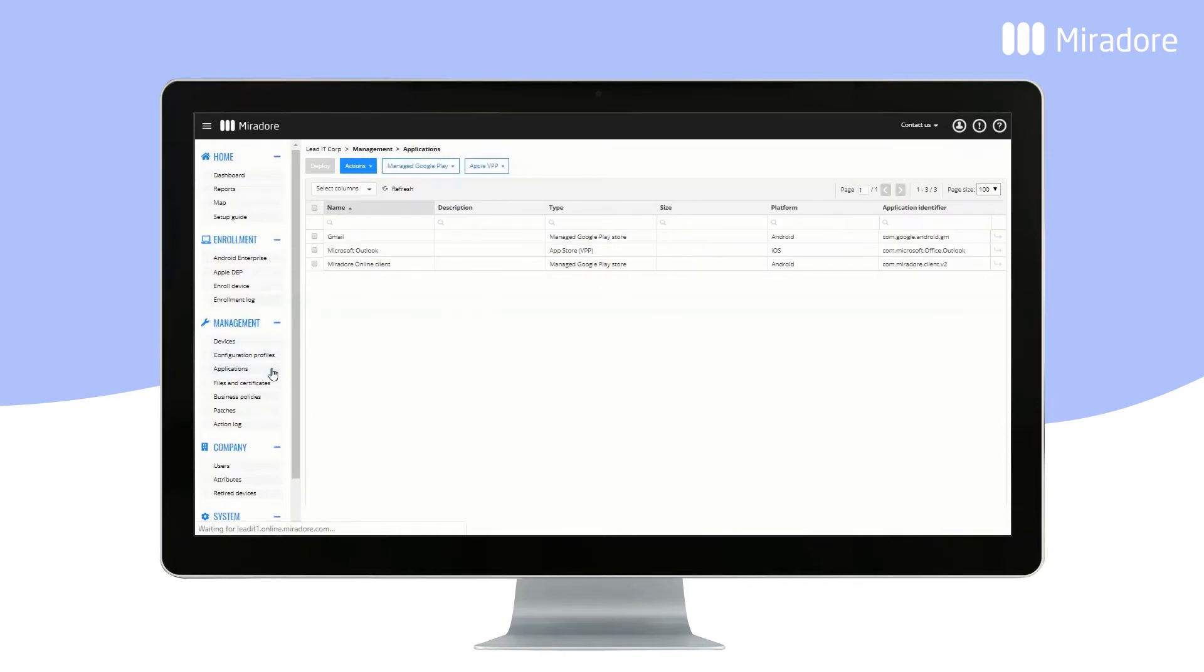In Applications, you see a list of all of your apps. You can add new apps by clicking Actions and Add.